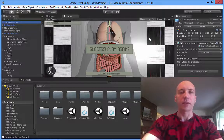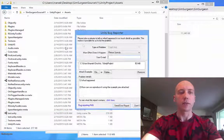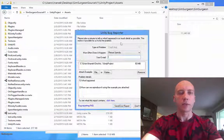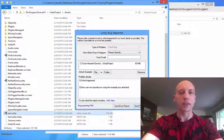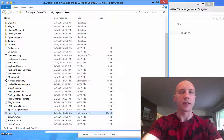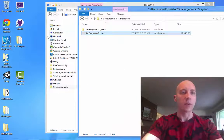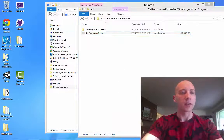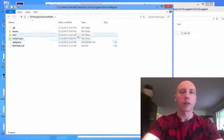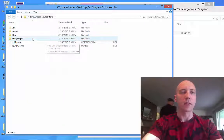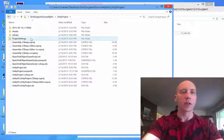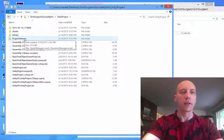We're also experimenting with some cool new other modes, such as a game mode where you have a patient health bar, a time limit, and some other fun limitations.